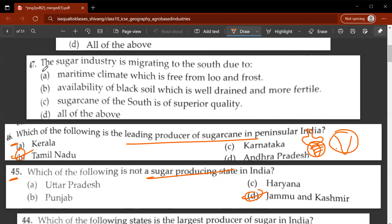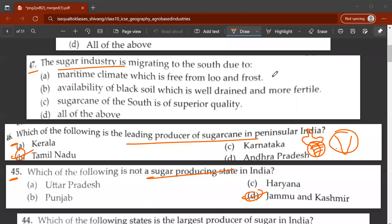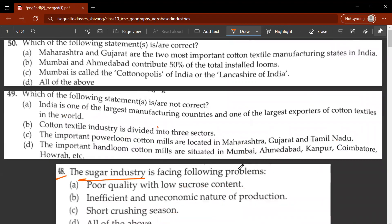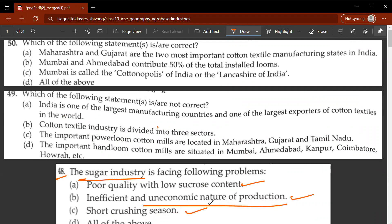Forty-seventh question: the sugar industry is migrating to the south due to favorable climate free from blight and frost - true; availability of black soil which is well-drained and more fertile - true; sugarcane of the south is of superior quality - true. So C is the correct answer. Forty-eighth question: the sugar industry faces problems of poor quality, inefficient and uneconomic nature of production, and short crushing season - C is the correct answer.